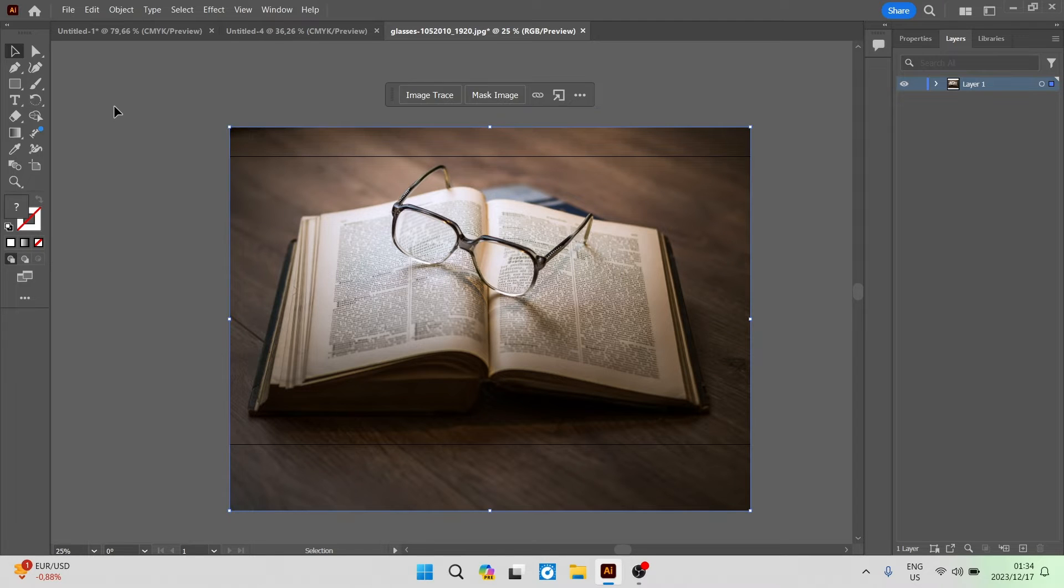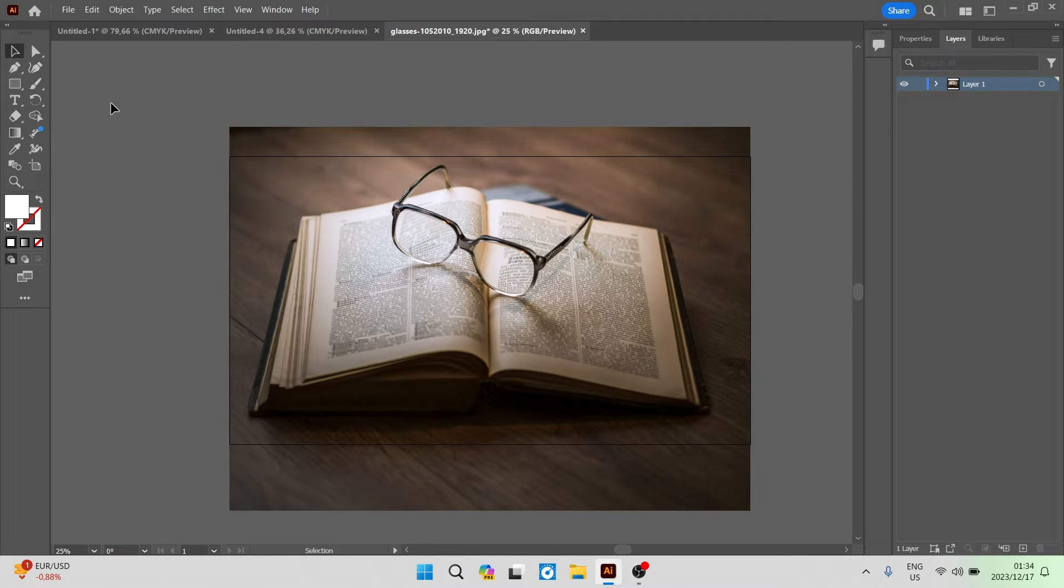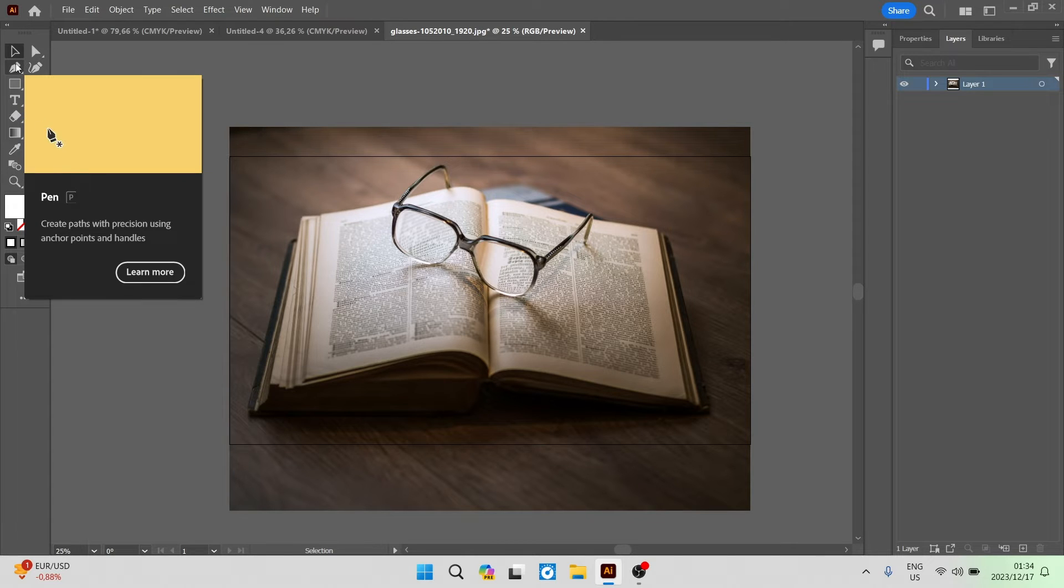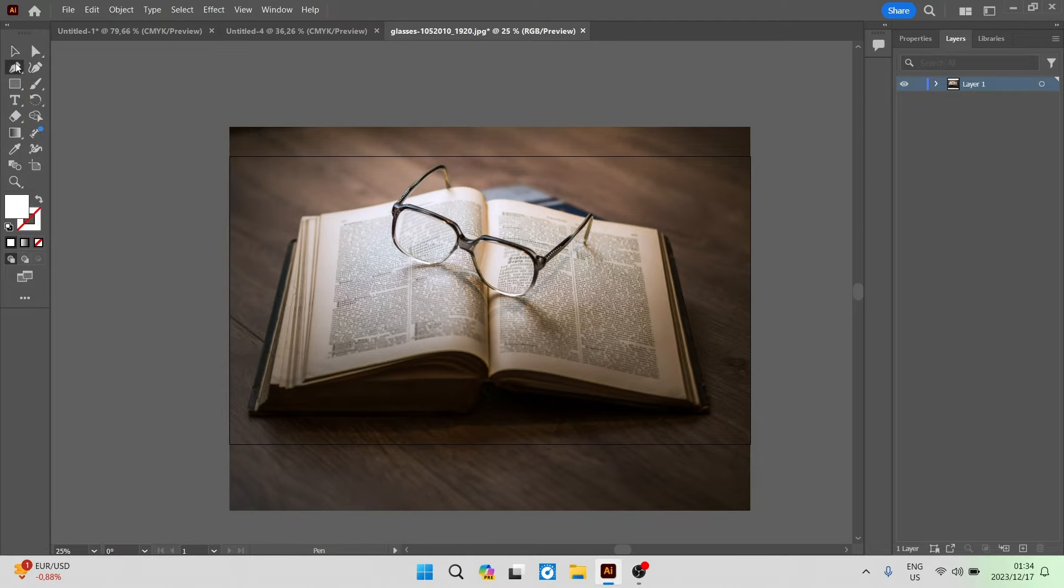So the next thing we're going to do now is look at selecting the pen tool. On the left hand side on the toolbar, this is what the pen tool looks like and we're going to click on it.